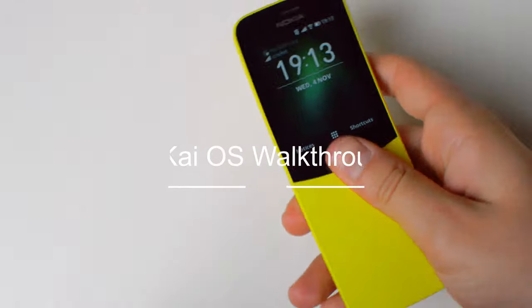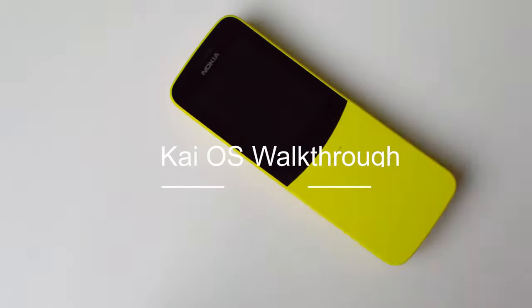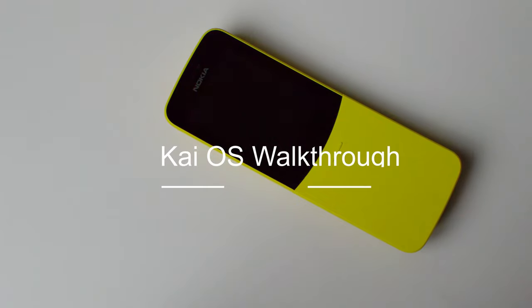In today's video, we go over KaiOS and a pretty in-depth walkthrough for those of you who want to see how the system works. Let's get started.